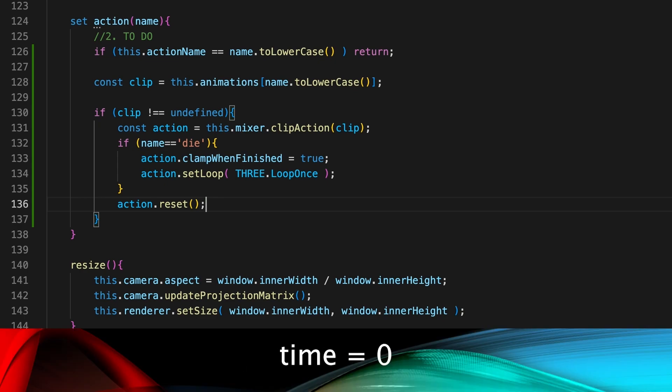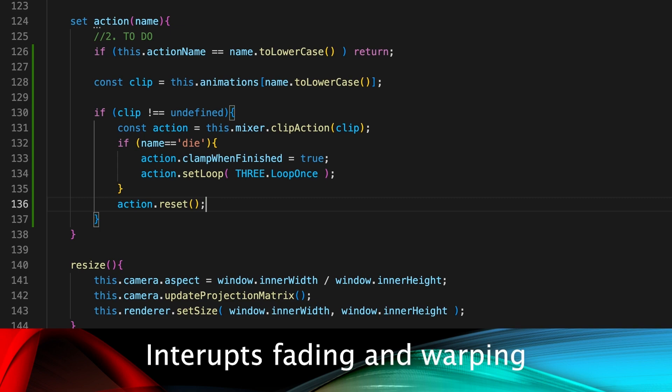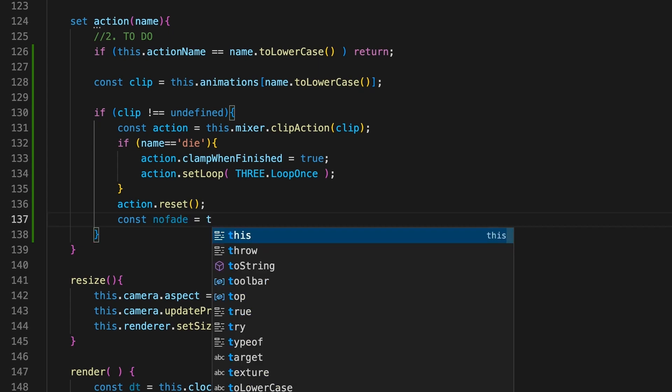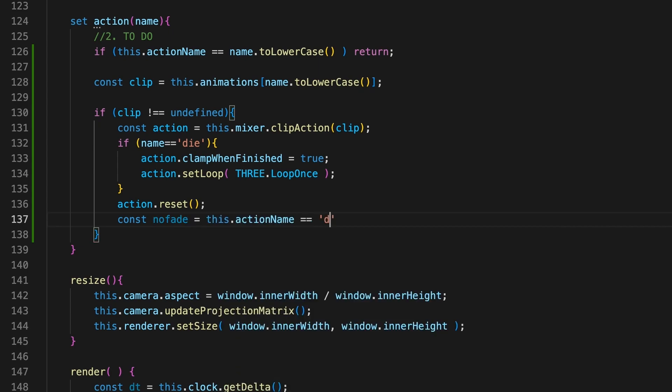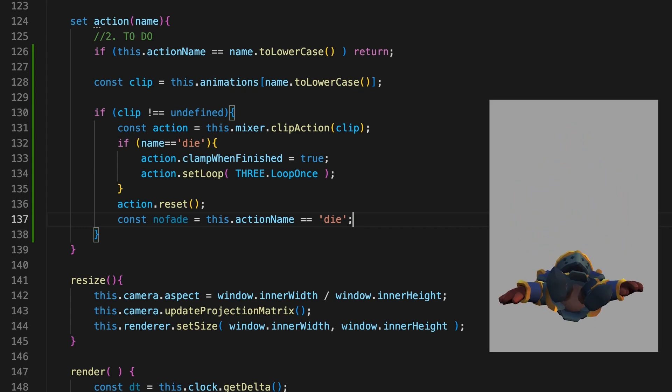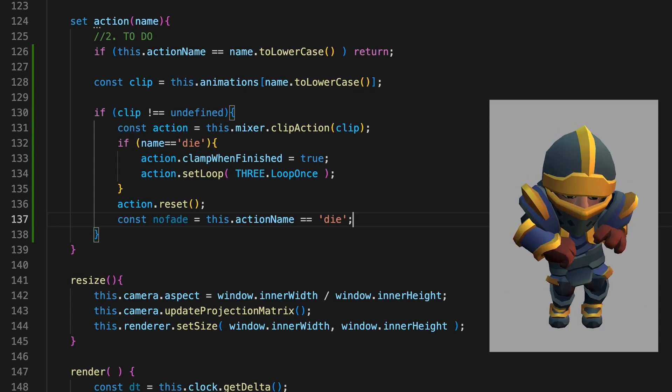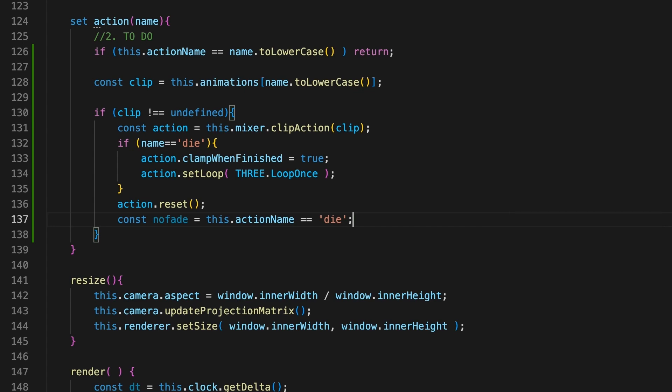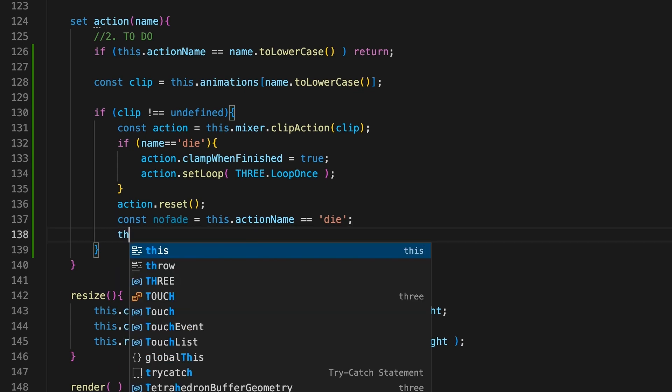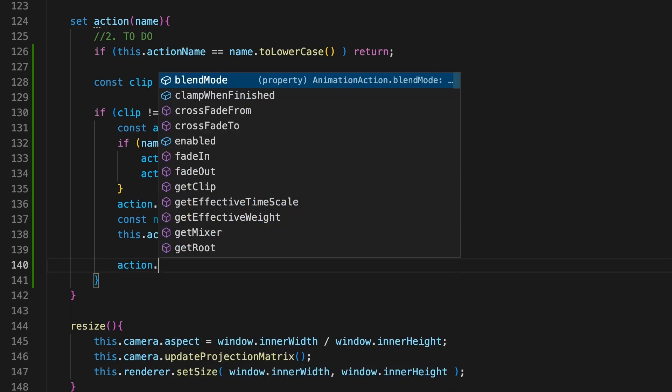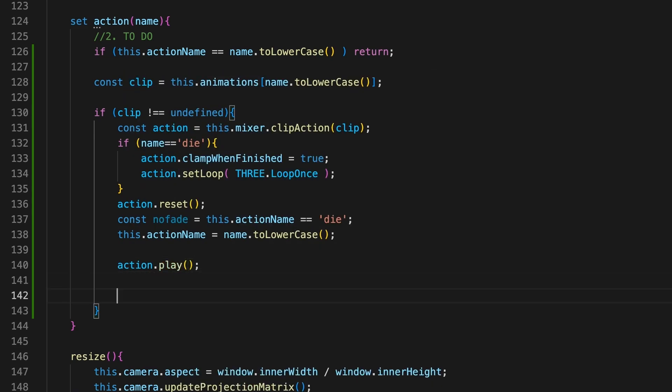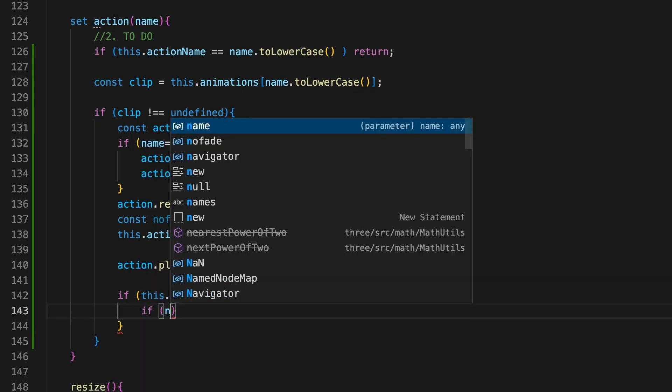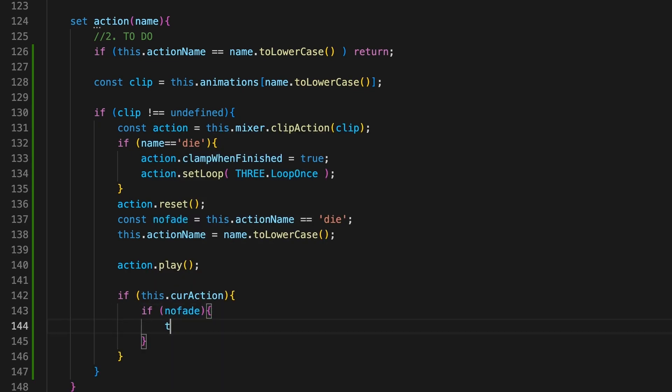The 3DS animation system allows us to fade in, which we want to do as long as the current action is not die. If the knight is laid flat on the ground, we want to simply switch to a new animation. We use the variable noFade to handle this. Having tested for the previous action, we can now store the new action name and set the action to play. If we have a current action and noFade is true, then the current action is disabled.